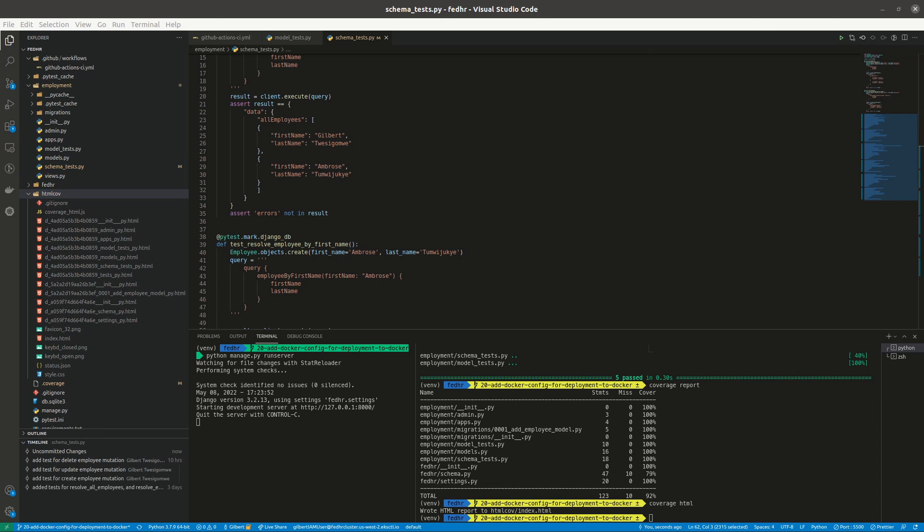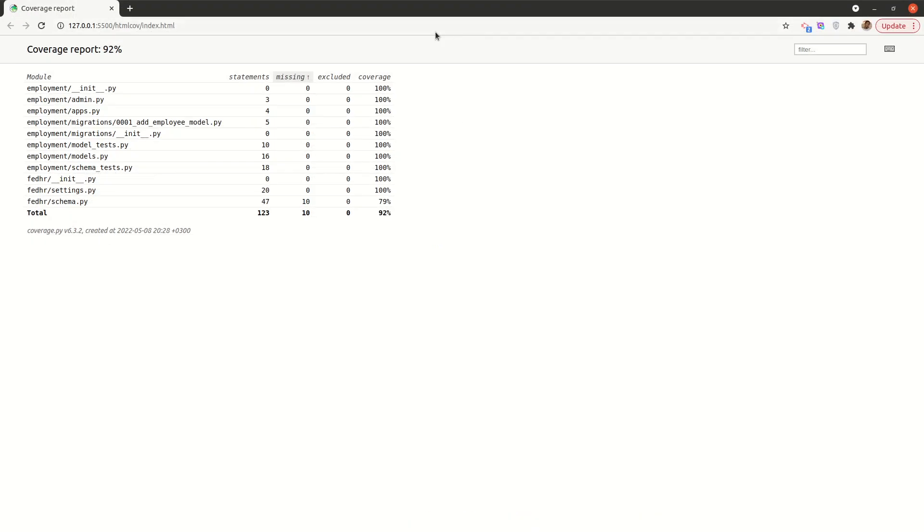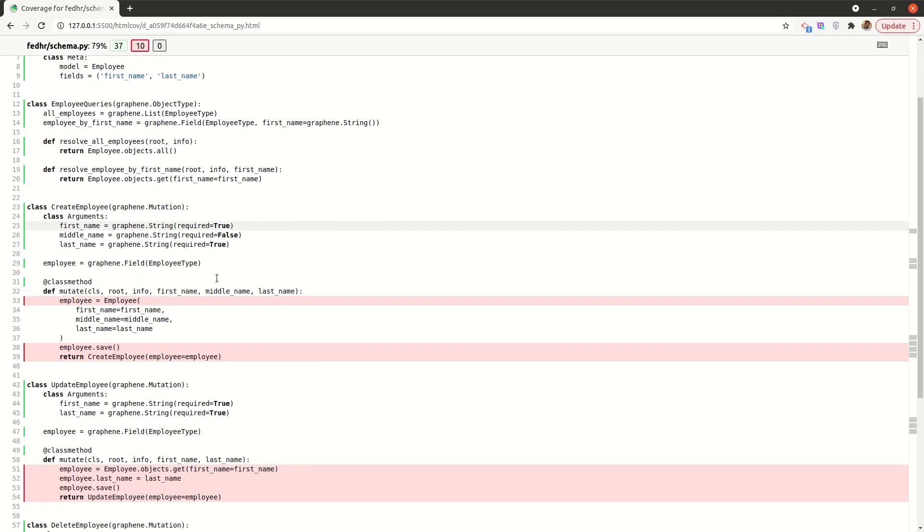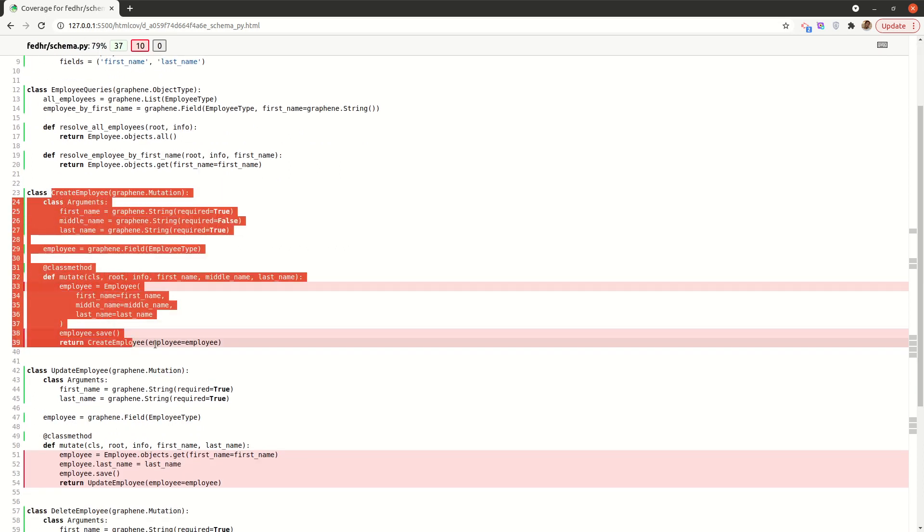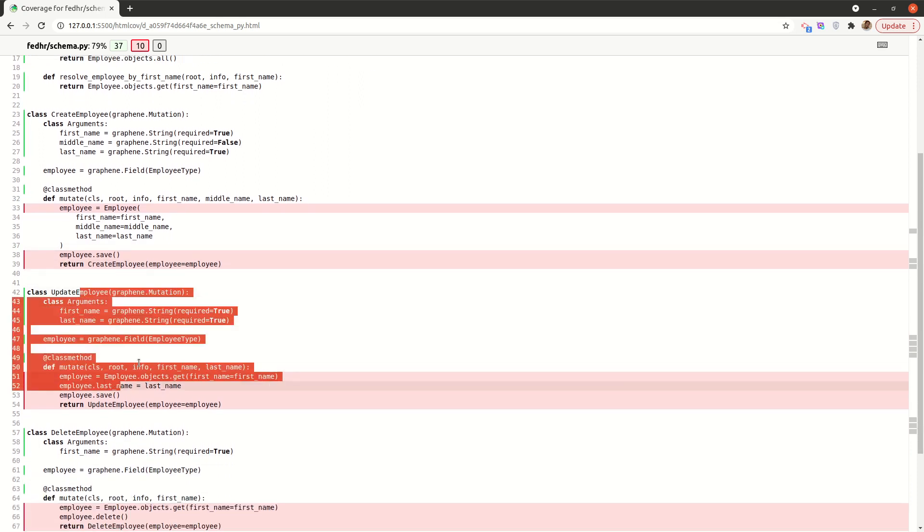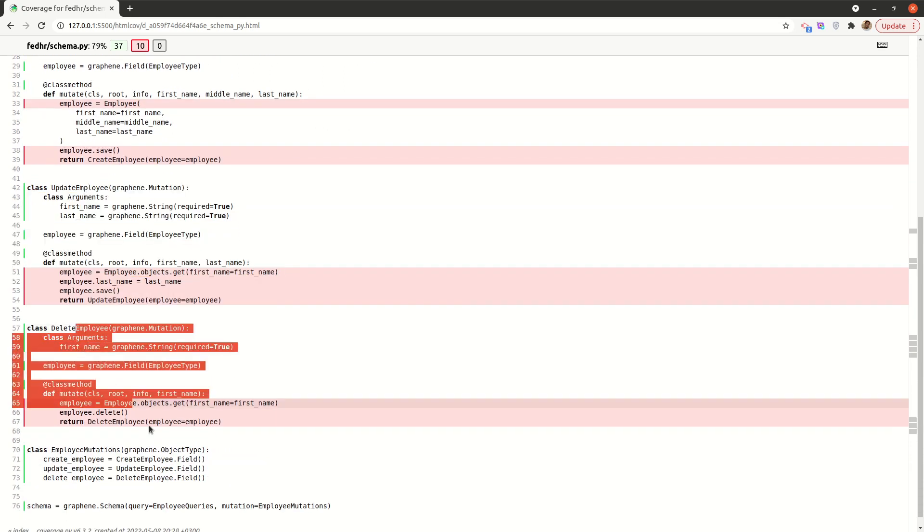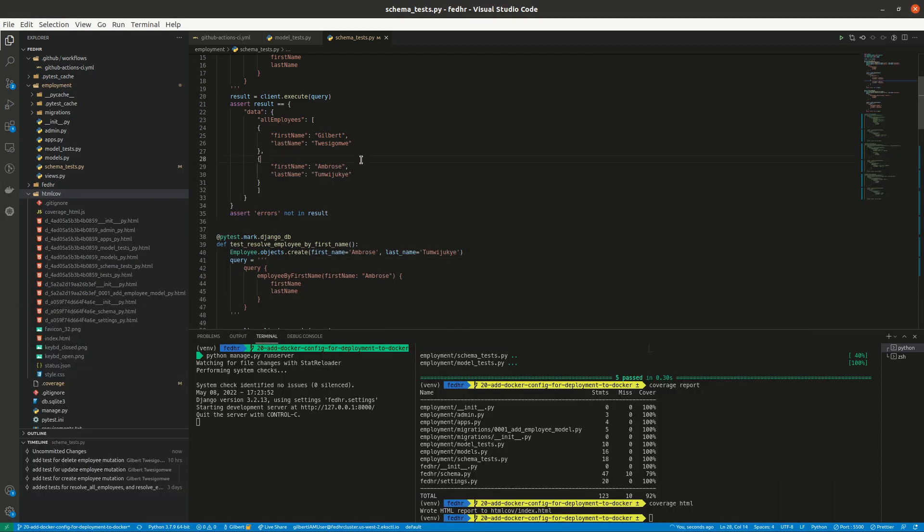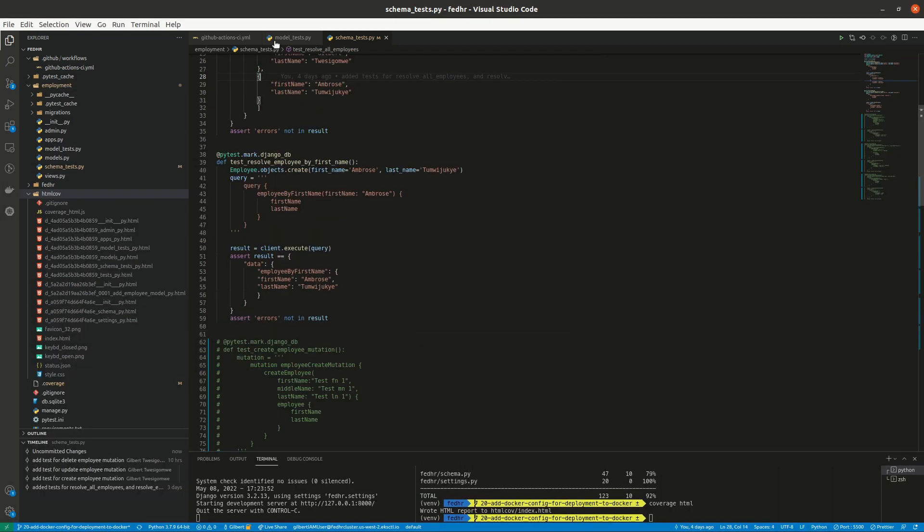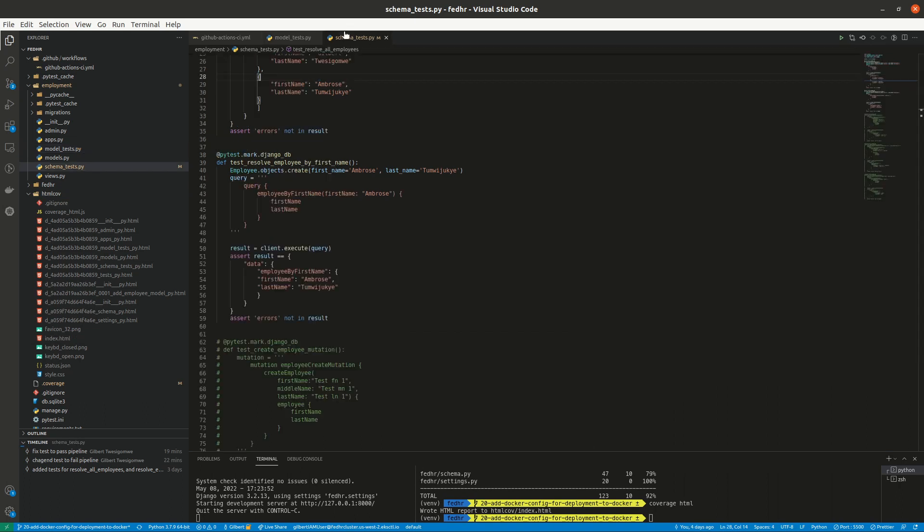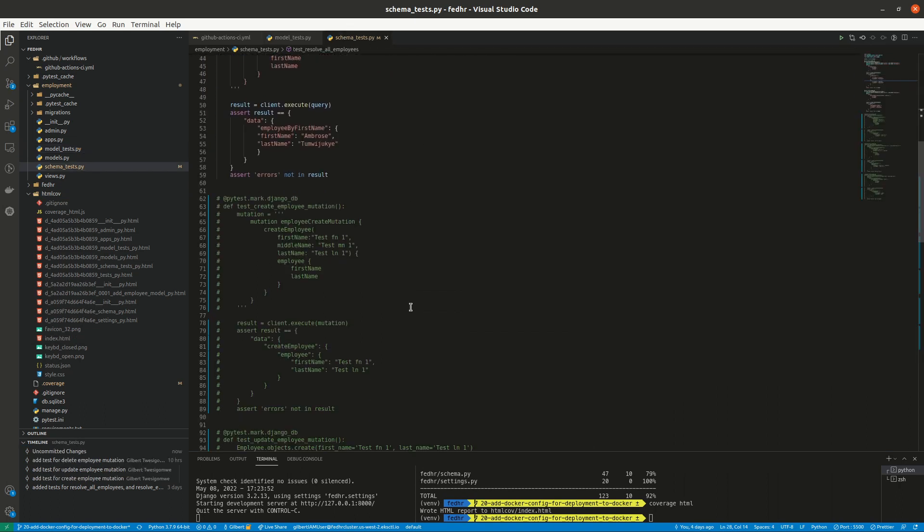So if I go under schema, we can see that I have 47 statements, 37 have been run and 10 are missing tests. And we can see that create employee update and delete are all missing tests. So those are the tests that we want to create. All right. So I commented them out for that reason, so that we could see the coverage.